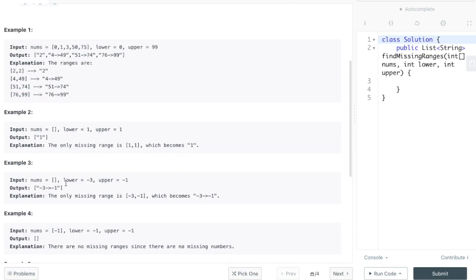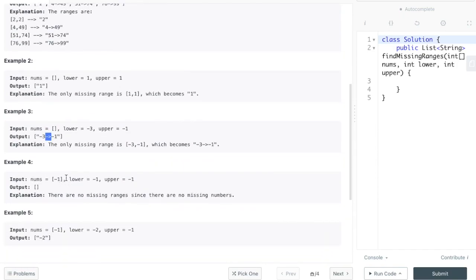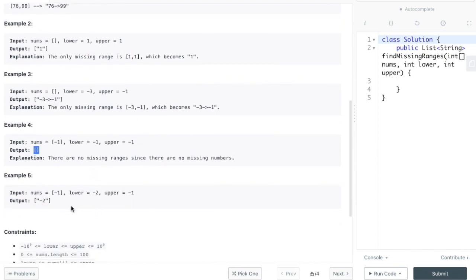The other cases are: if the array is blank, you're going to print out the lower and the upper with the arrow between, because that's the range that's missing. Another edge case is if there's one number in it, you're going to output nothing because there's no missing ranges. And here, if the lower number is negative 2 and the upper number is negative 1, and you already include the upper number, the only thing you're missing is going to be negative 2.